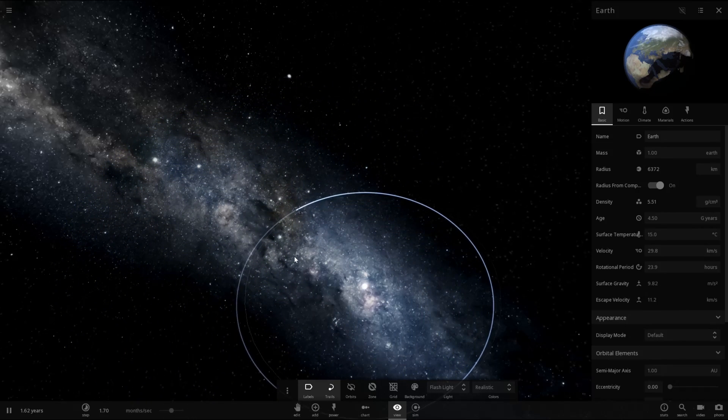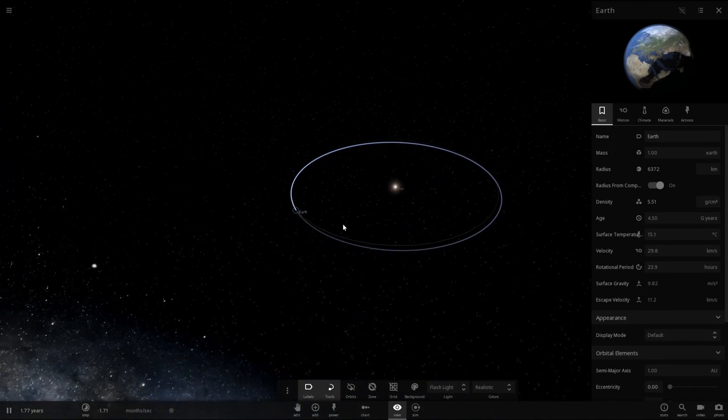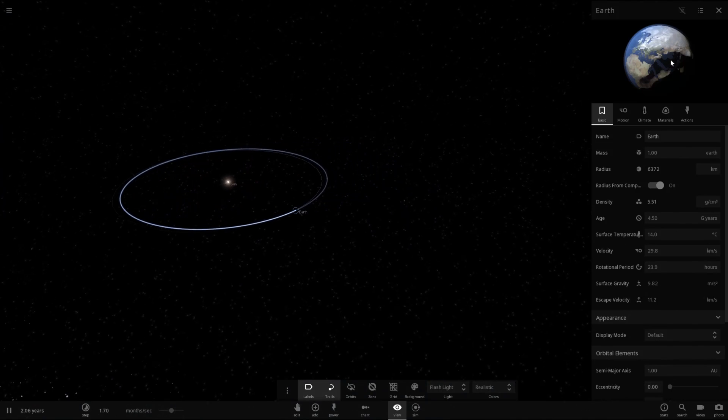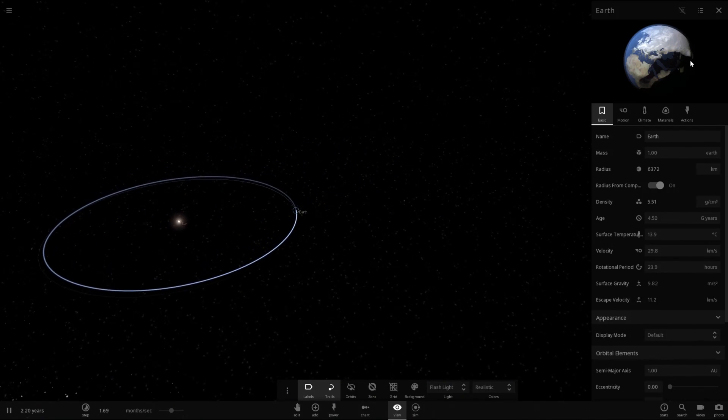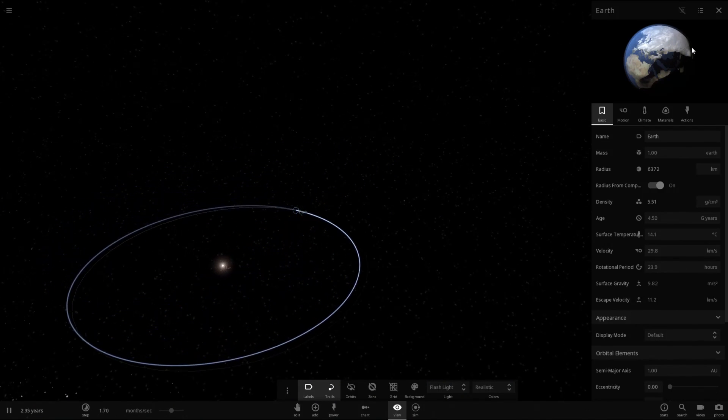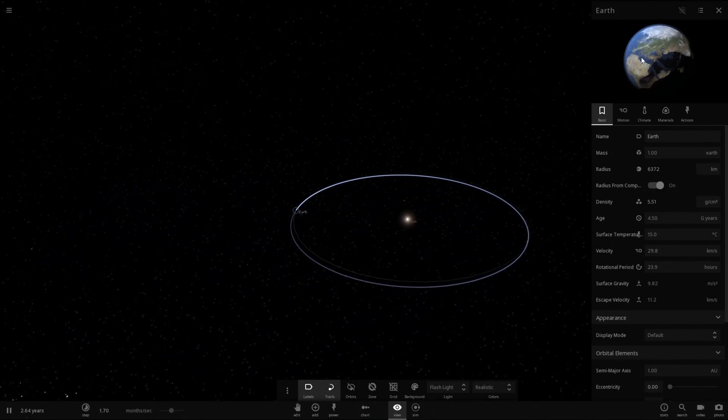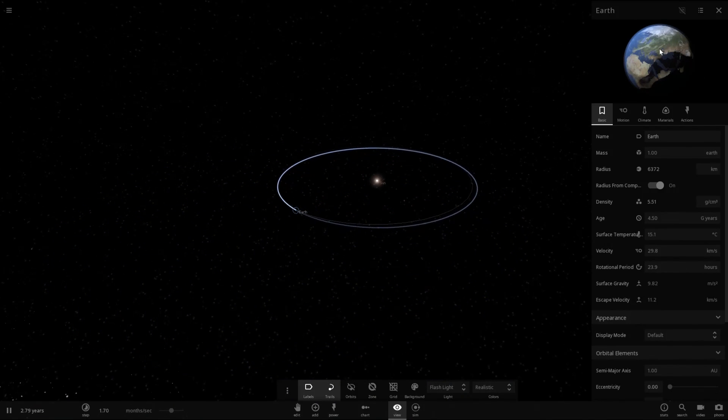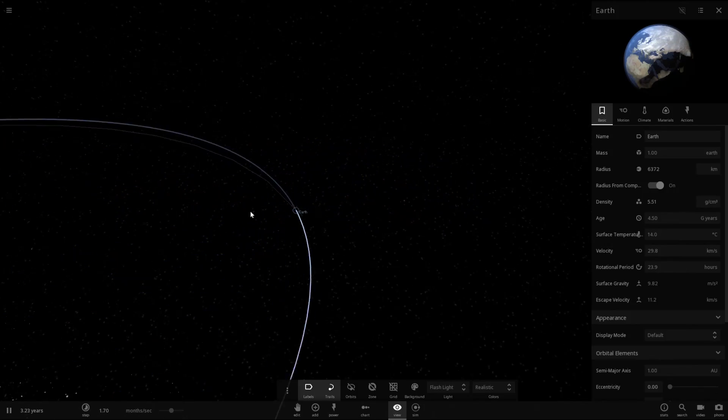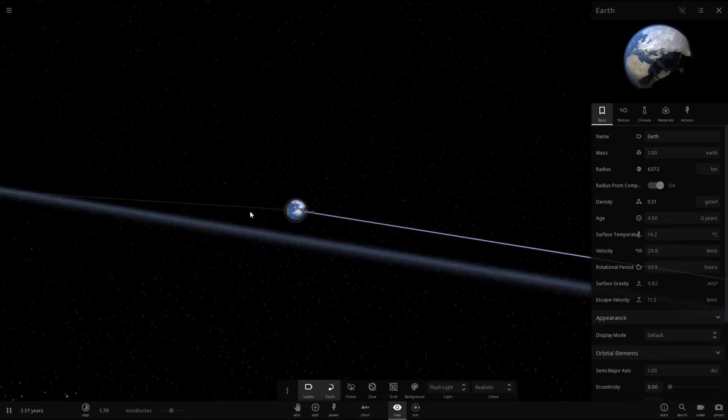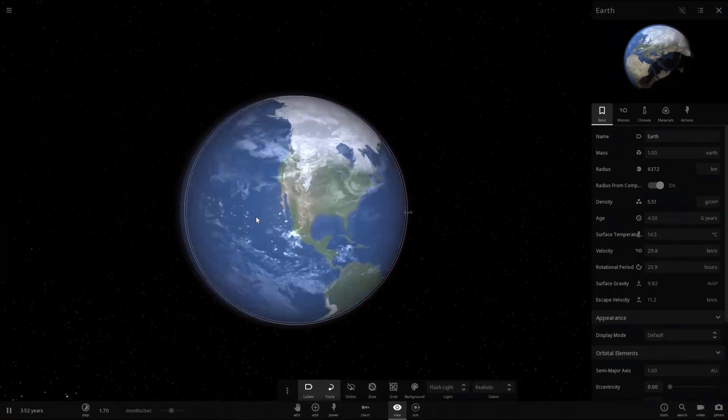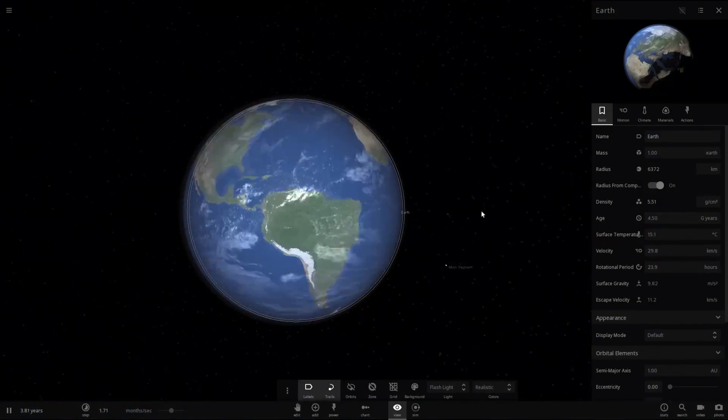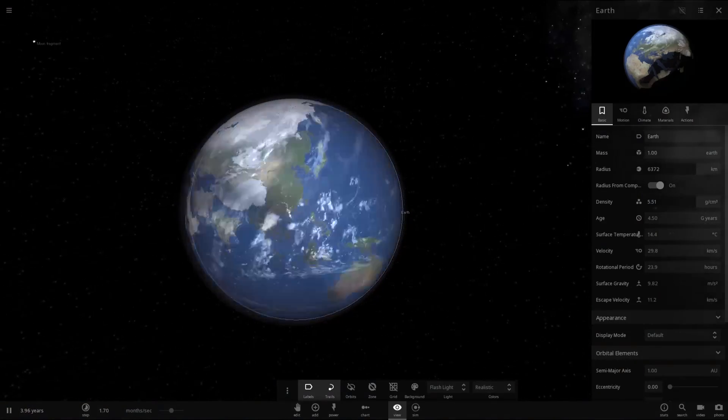Anyways, if you guys liked the video, please leave it a like. And if you want to see more videos like this, please do subscribe. It really does help. And look at this. Look at this preview image for Earth. Oh, wow. Anyways, see you guys.